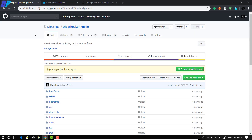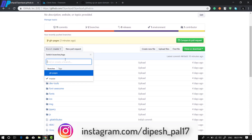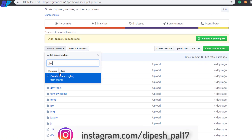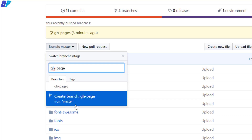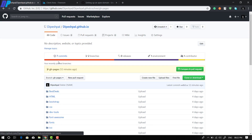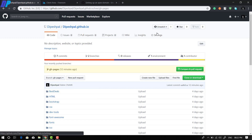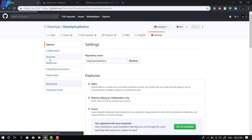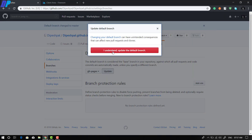Once you have your domain, go to GitHub, go to your account, and find the repository of your website. You need to select gh-pages as your default branch. Find the branches option, type 'gh-pages', and you'll get an option to create a new branch — go ahead and create it. Once you have gh-pages, select it, then go to Settings, find Branches, click on Default Branch, select gh-pages, and update it.